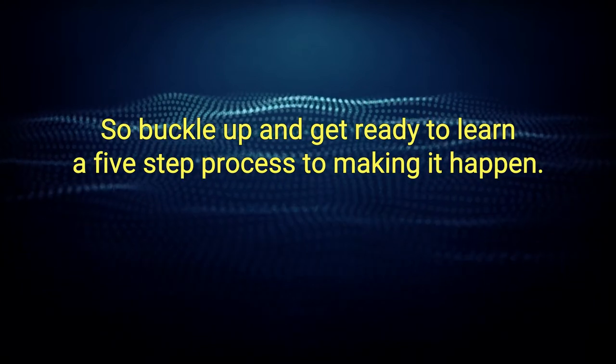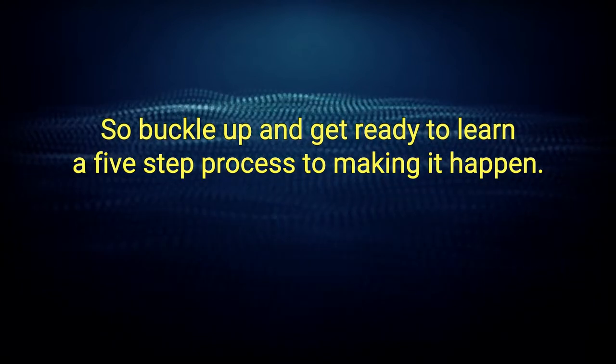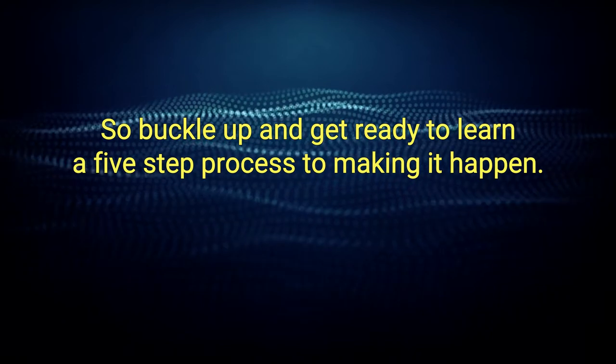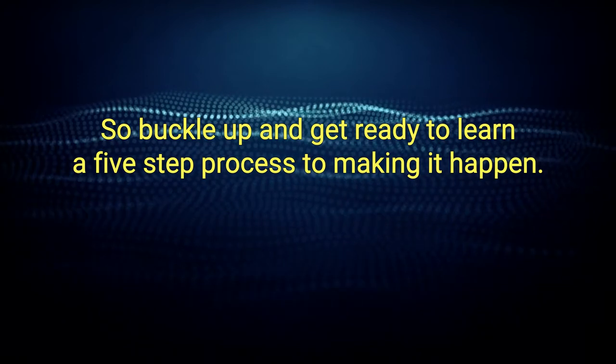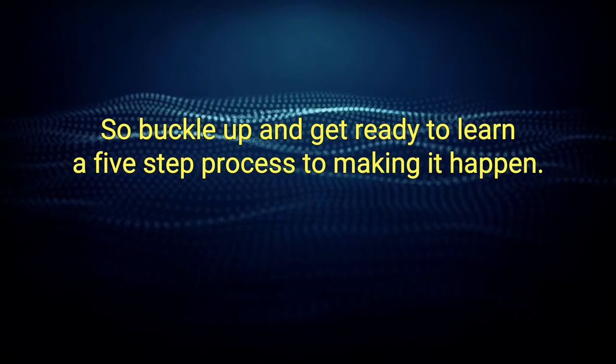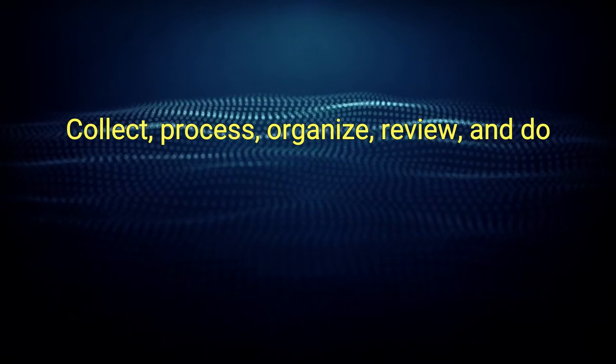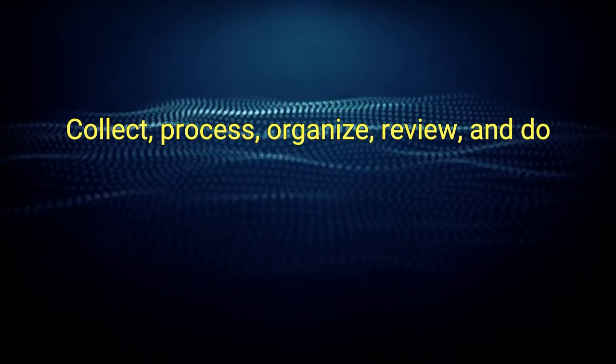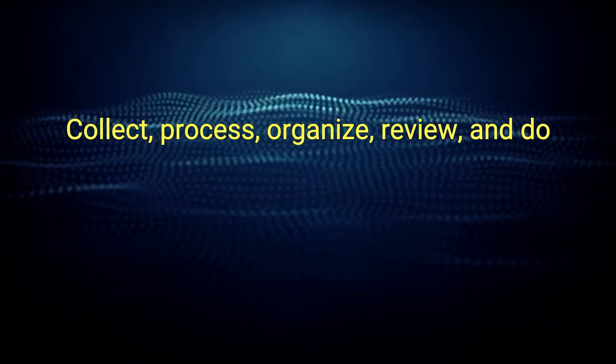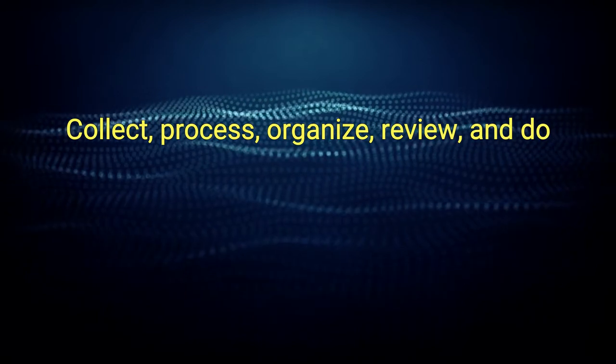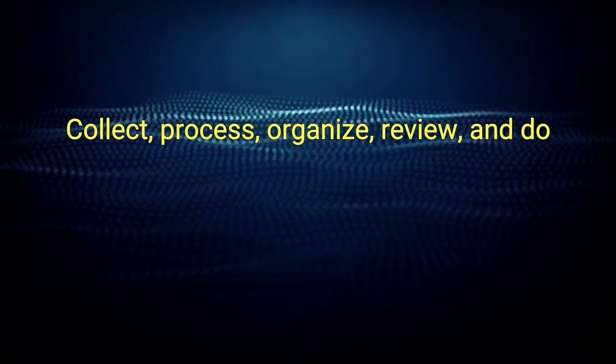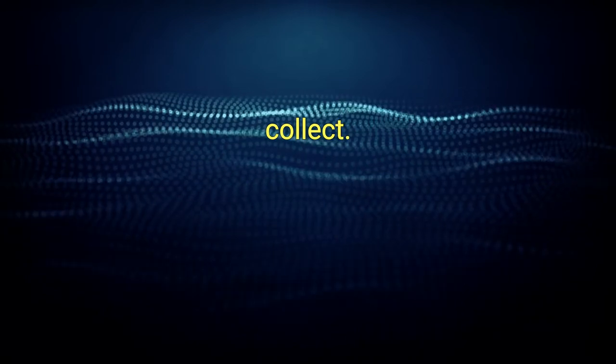So buckle up and get ready to learn the five-step process to making it happen. Collect, process, organize, review, and do. Collect.